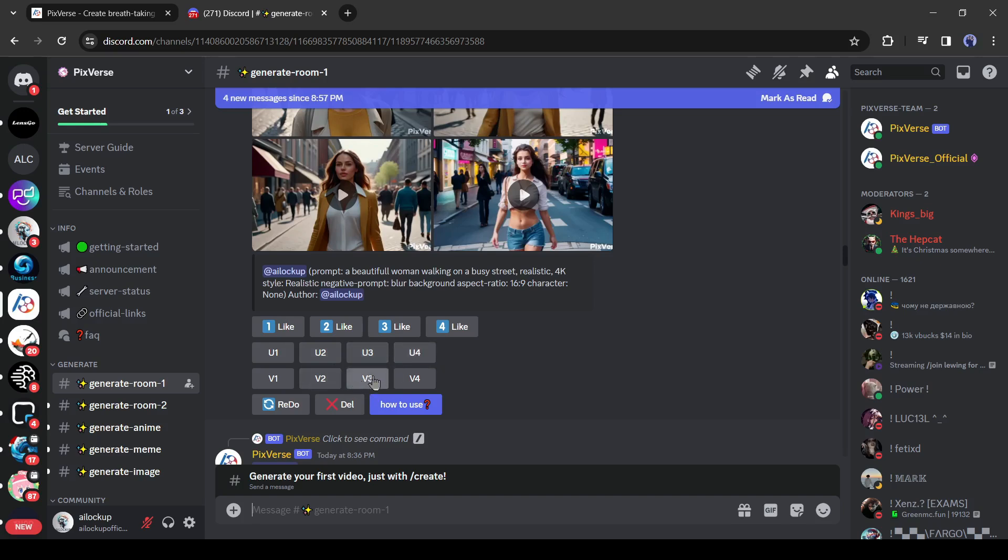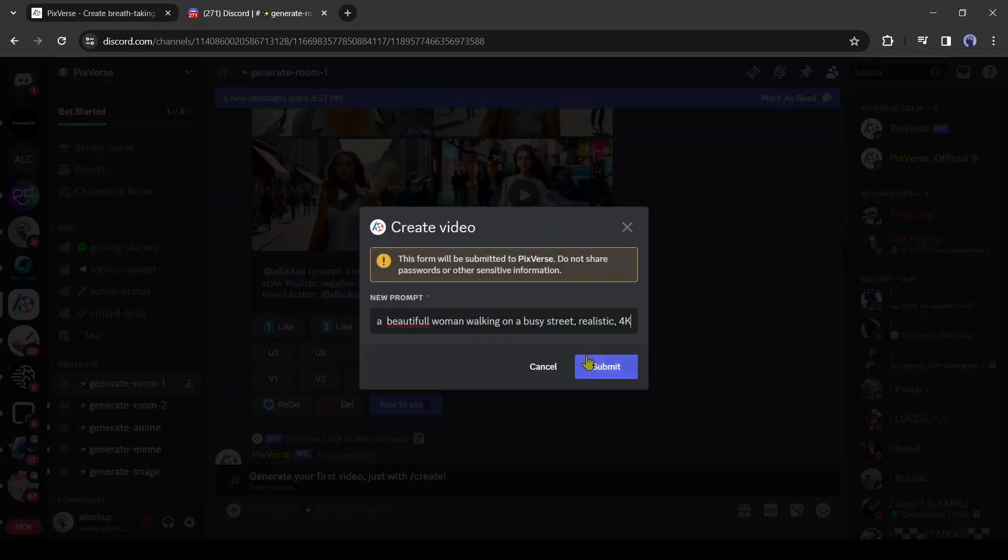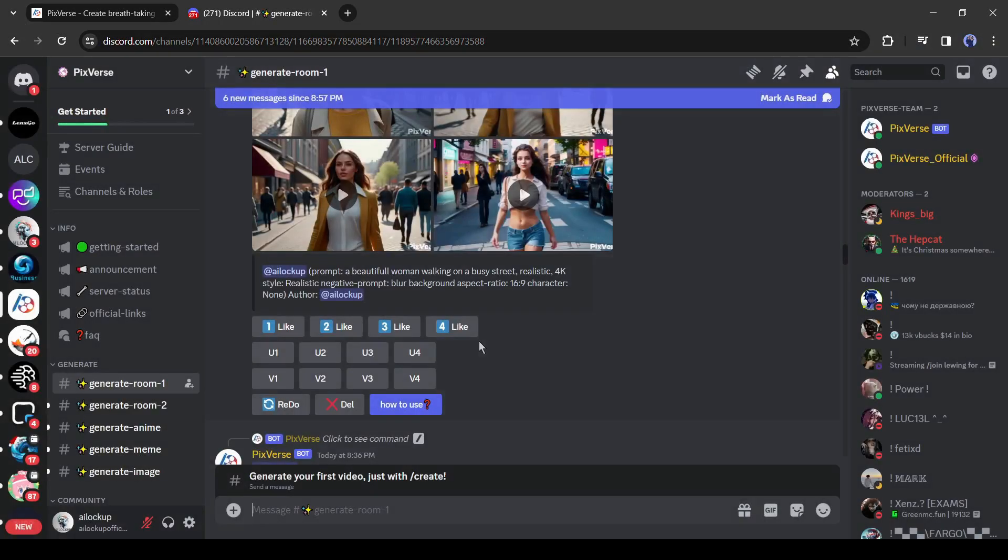If you don't like any video, then click on the redo icon from here to regenerate the result. Let's generate a variant of the third video. Click on V3 from here. Now you can customize the prompt. After that, hit the submit button. It will take some time.